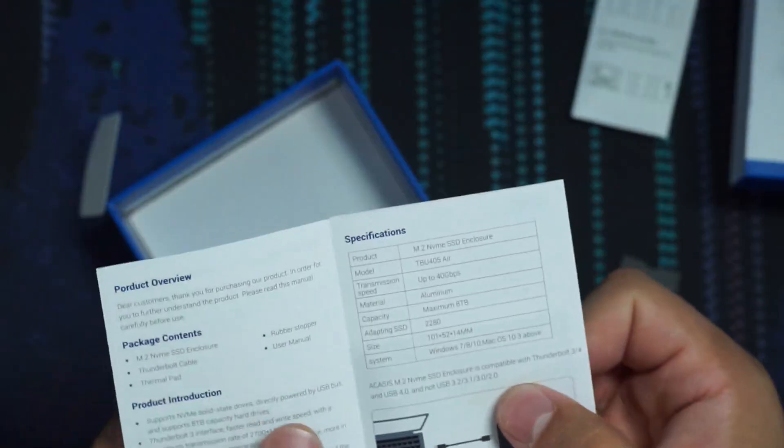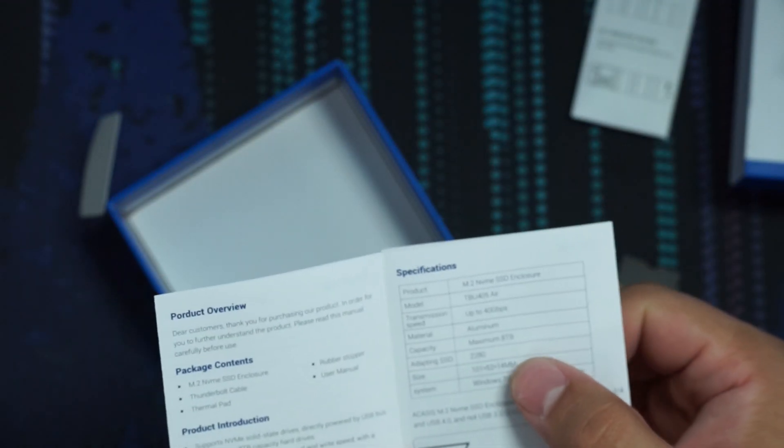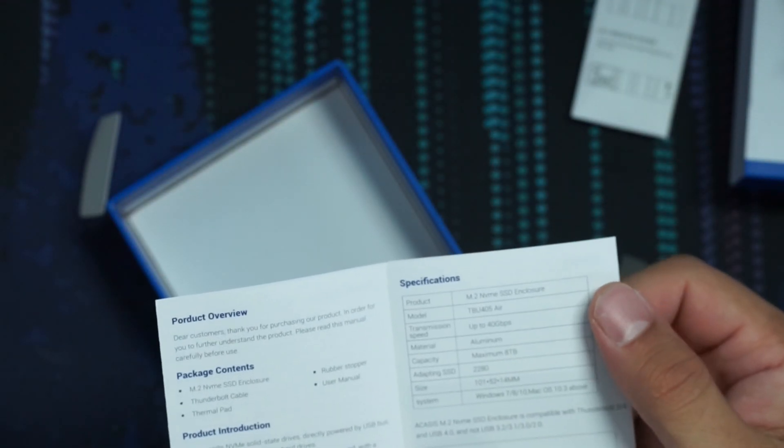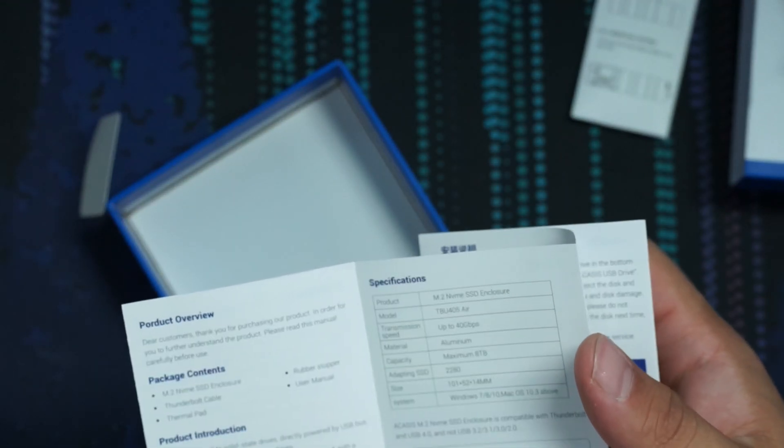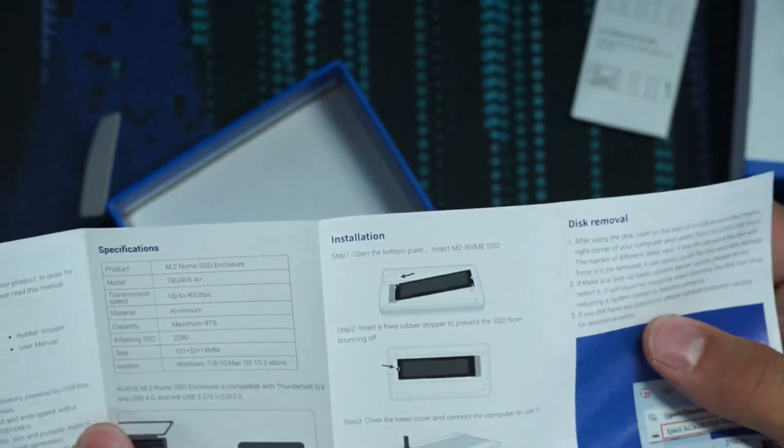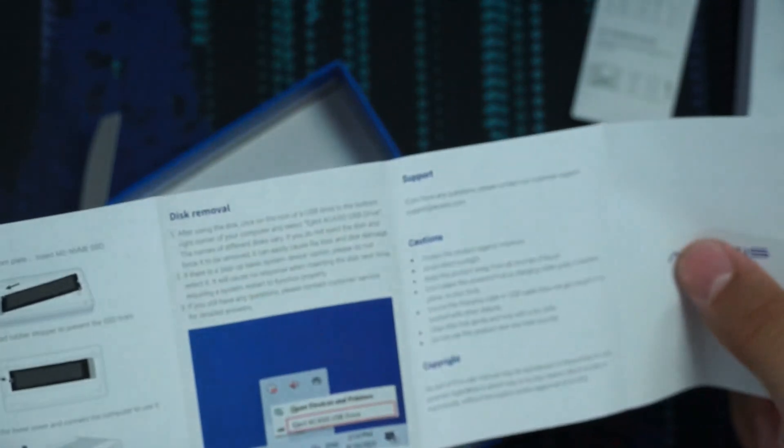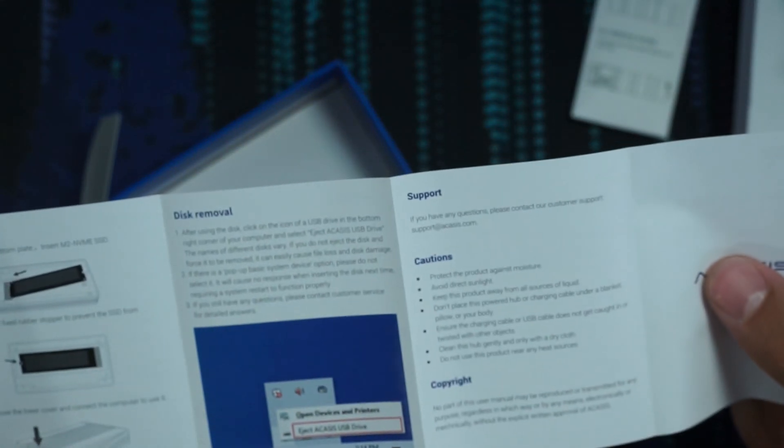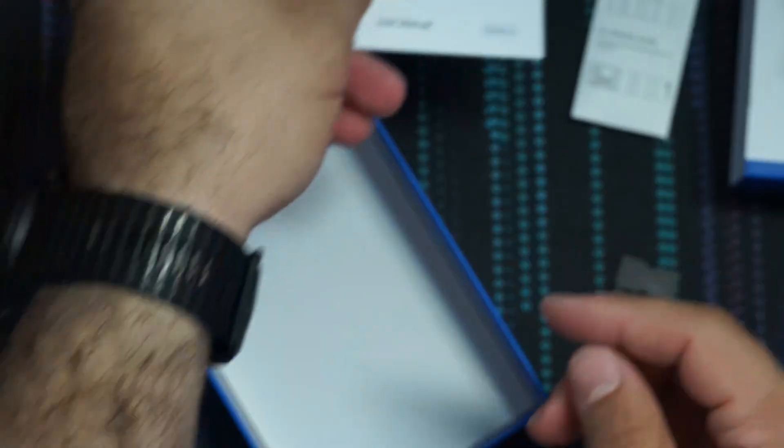And then we've got our manual that mentions the maximum capacity. Again, a lot of those specs that we saw on the backside, how to get everything installed, and how to eject it. So relatively straightforward.